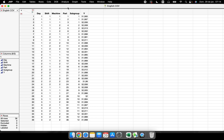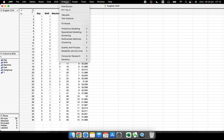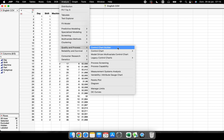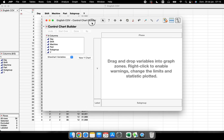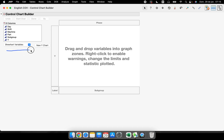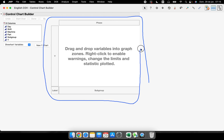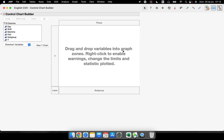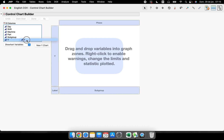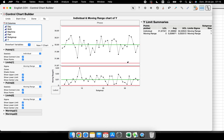I'll start with the data table that came from a gage R&R study. We go to Analyze > Quality and Process > Control Chart Builder. Here we have a space for all the columns in our table and a blank square where it says: drag and drop variables into graph zones. We select our Y response variable and drag it there, and immediately we have the IMR control chart.